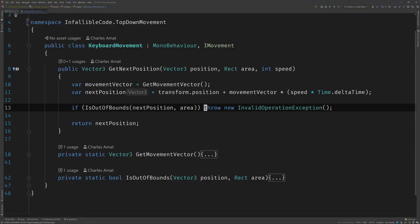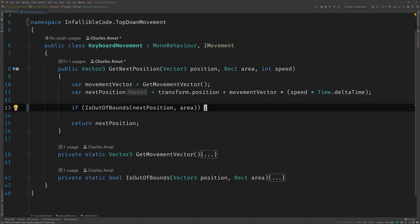All right, so no more exceptions. Yep, pretty much — unless it's some special case where you absolutely have to stop the execution of your code, then no more exceptions. Okay, I get it. So instead I'll just handle the case where the player goes out of bounds, right? Exactly.